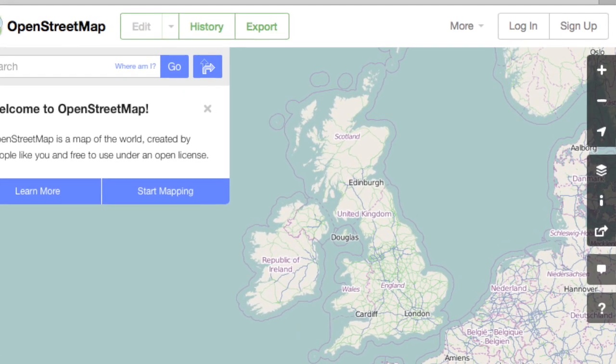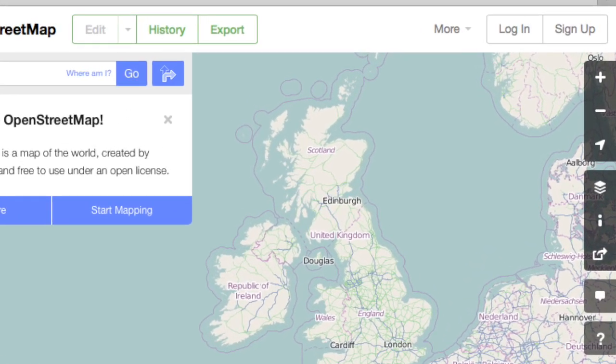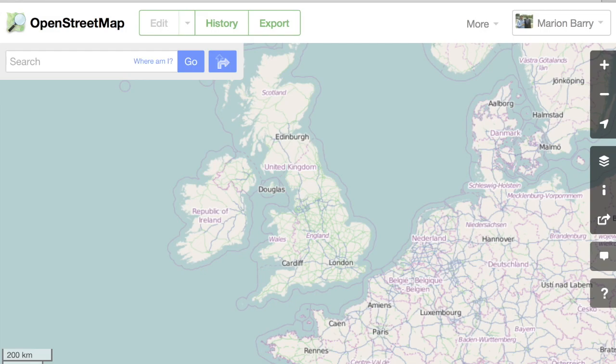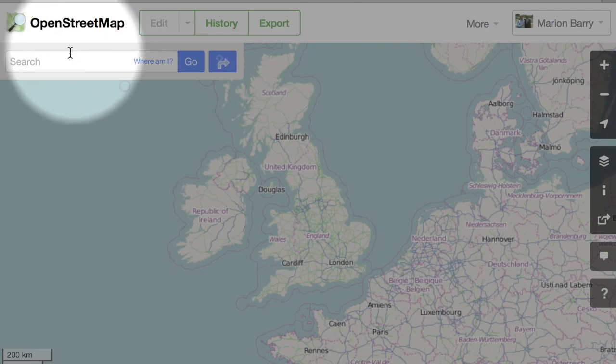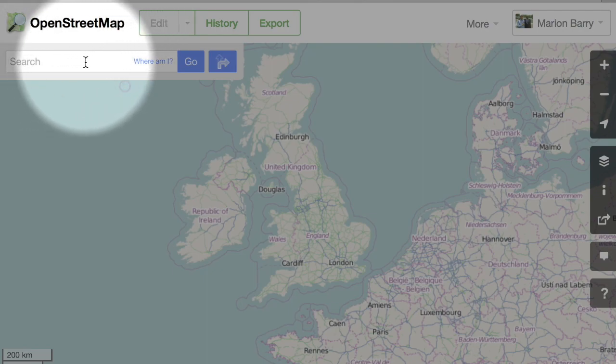First, log in to OpenStreetMap.org if you're not logged in already. Let's try to draw the road somewhere you're familiar with — maybe your neighborhood, near your work, or where you grew up. On the upper left, there's a search box where you can type an address, city, town, or other important place.